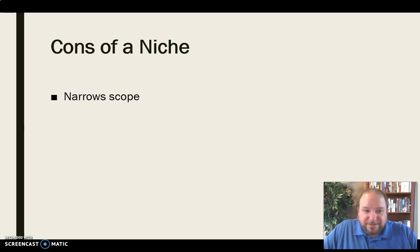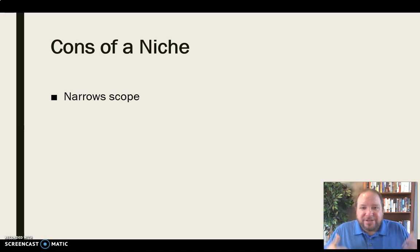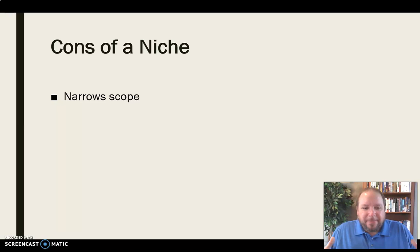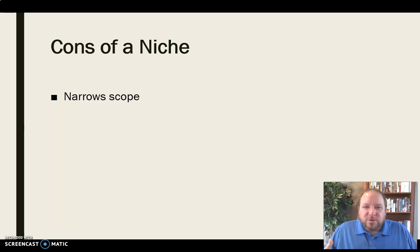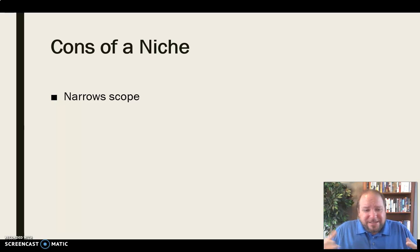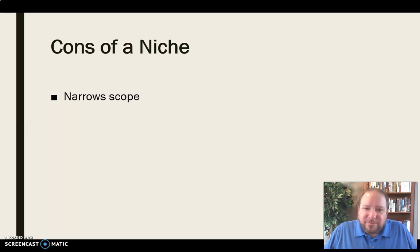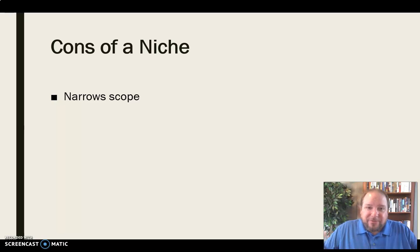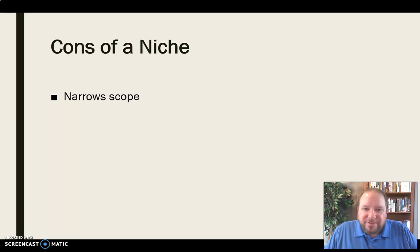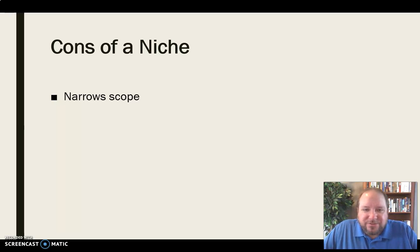On the flip side, there are some cons as well. Having a niche narrows your scope — it really locks you into that one area, that one specialization. Even if you have other interests, you're forced by momentum and potential into this one area, because you've already invested so much time, developed sources, and built credibility in that specific area. To step outside of that would sacrifice some of that credibility, since you won't have the same standing in different areas.